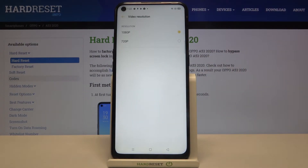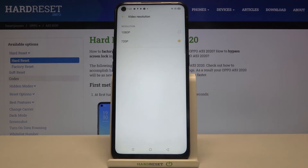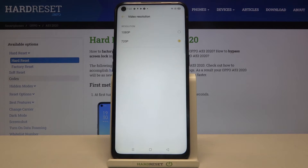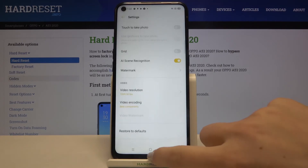As you can see, here we've got only two options to choose from. If you want to change it, just tap on the option you want to use — for example this one. As you can see it is immediately marked, so it means that from now on your device will record videos in the chosen quality.